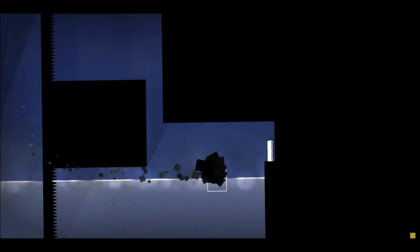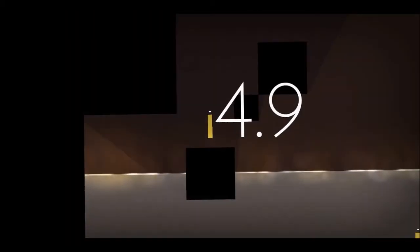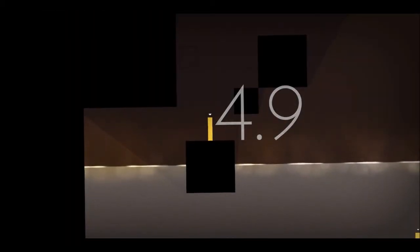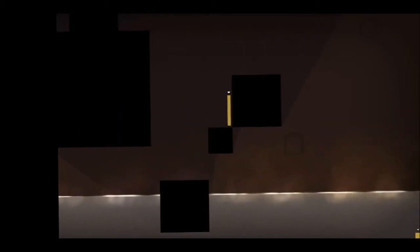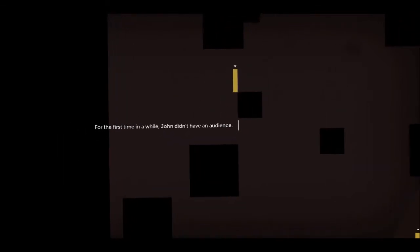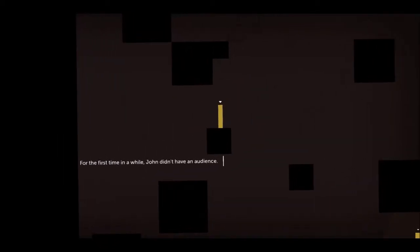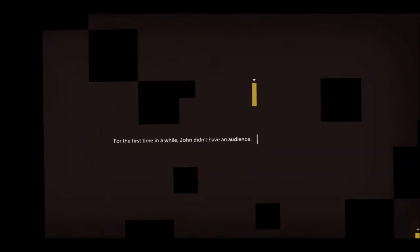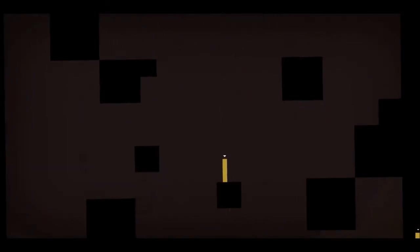No. Oh, it took time as well. Oh. Oh, it's just John now. For the first time in a while, John didn't have an audience.